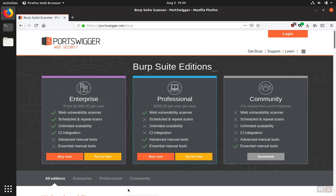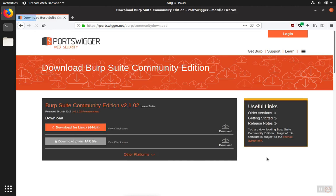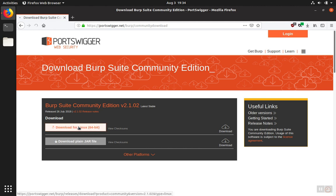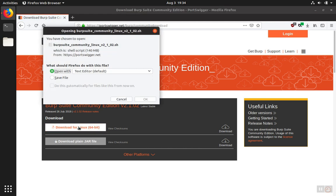We start the installation of Burp Suite 2 by downloading the Community Edition. Once you click the download link, depending on your operating system, you'll see a link for your OS. Click the button and save the file.